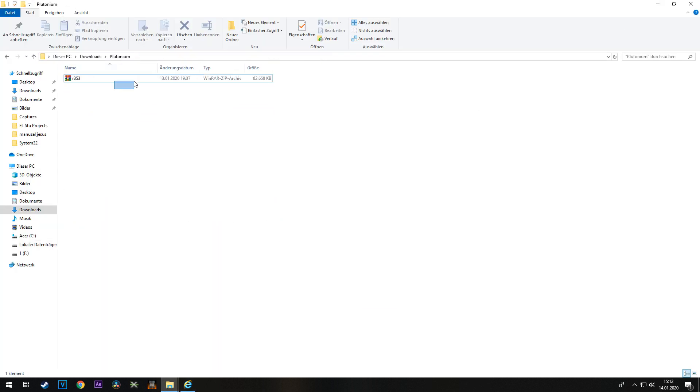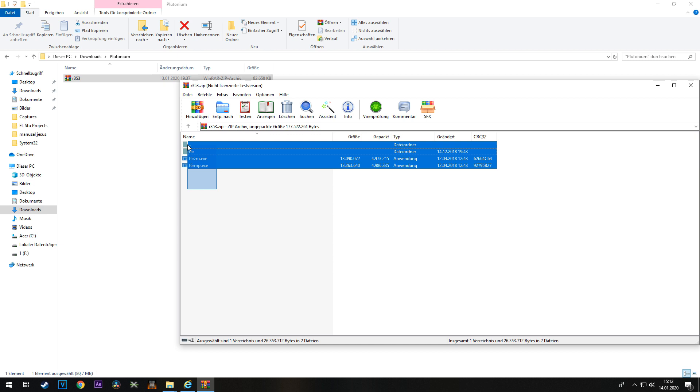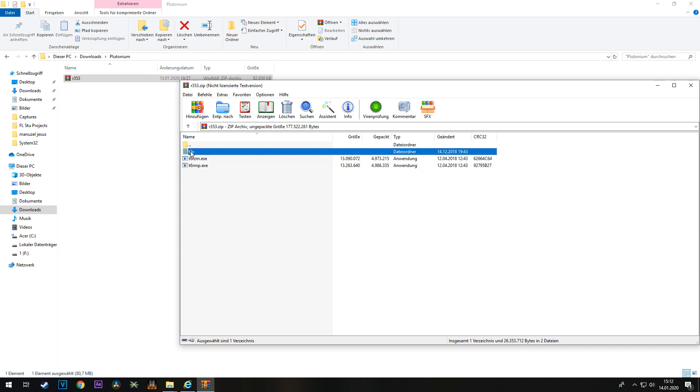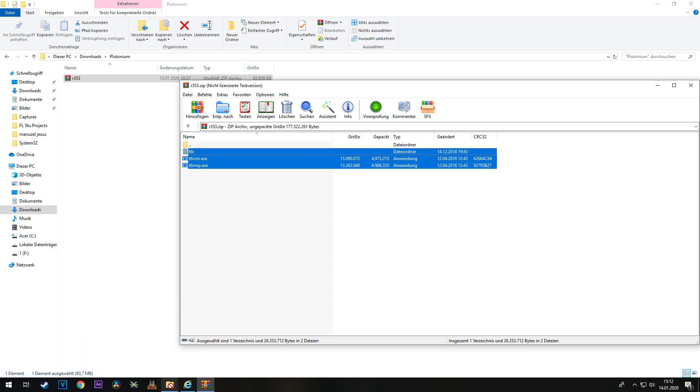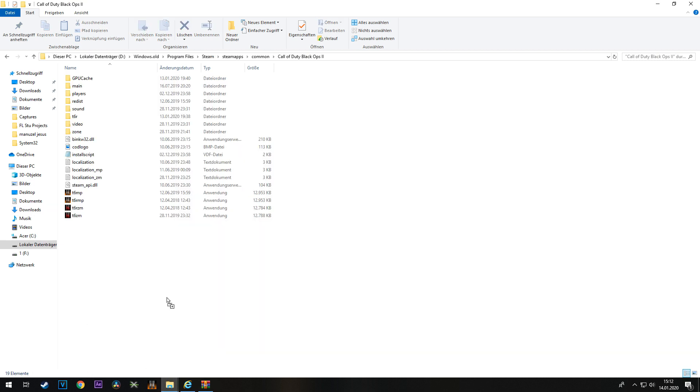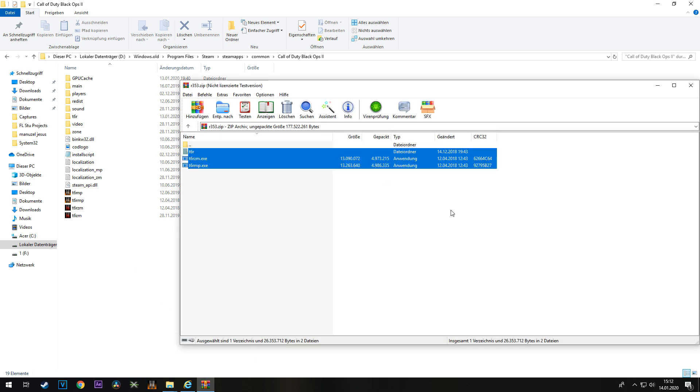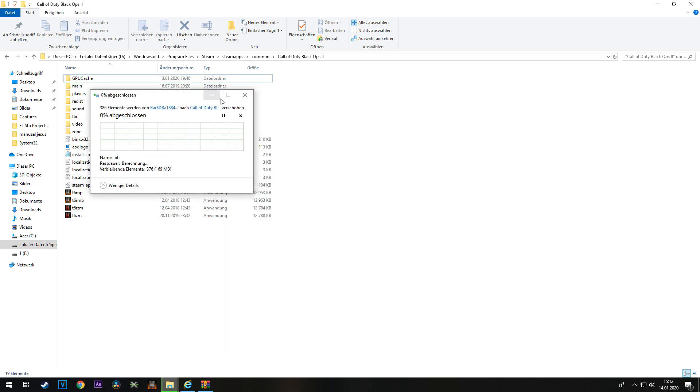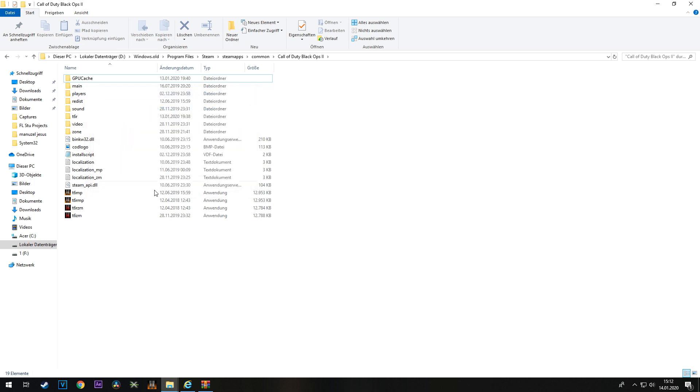Once the download is finished with these three things in it, all you have to do is take them and put them into Black Ops 2, which I already did. I'm not going to do it again because I already did it.